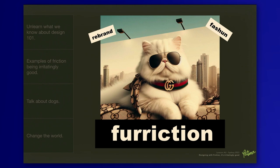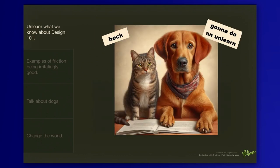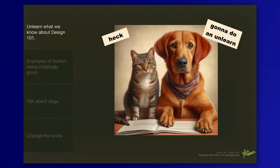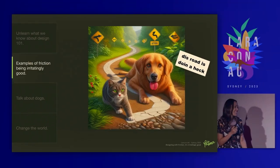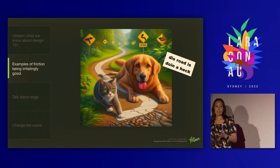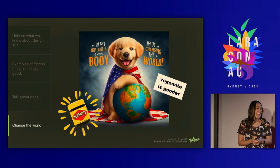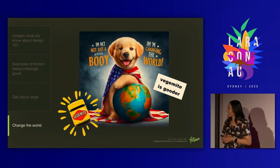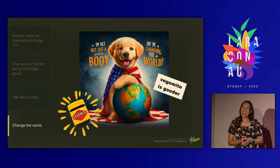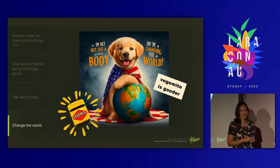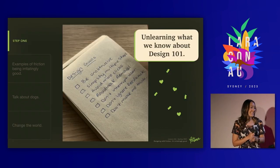To believe this, we need to challenge some of the things that we are holding as firm beliefs about what friction is currently. So here's what we're going to do. Step one: we're going to temporarily forget everything we know about design basics. Step two: looking at examples of where friction can do some good things. Step three: we're going to talk about dogs. And lastly, in step four, we're going to throw some shade, but also see how we might be able to change the world using friction in a short 30-minute talk. Totally possible.